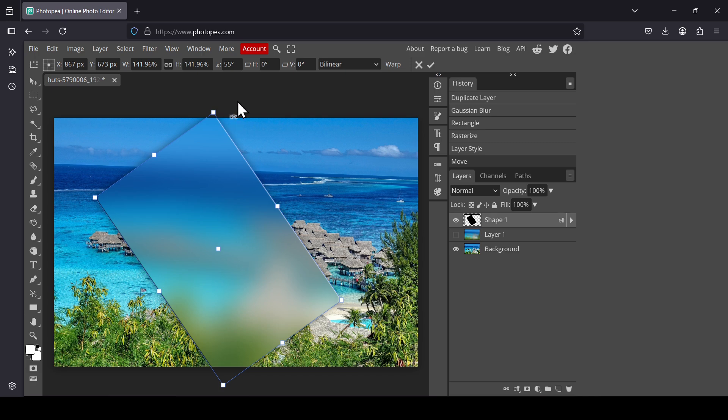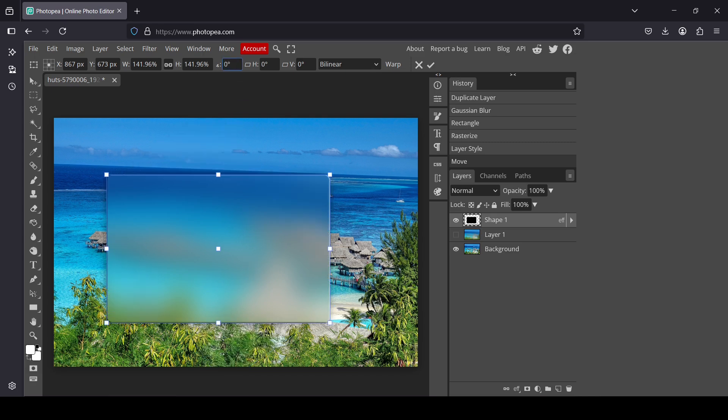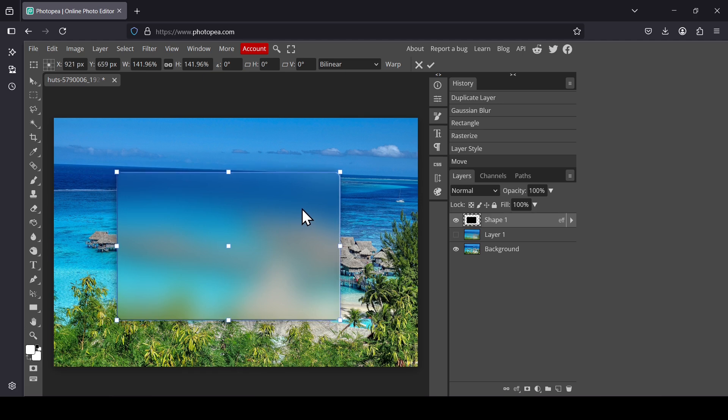Now double-click here, type 0, press Enter. Now I'm just going to center the rectangle.